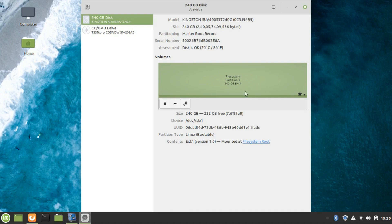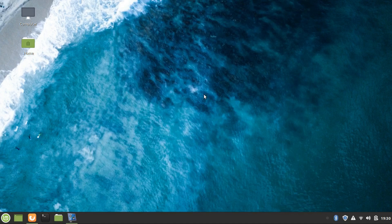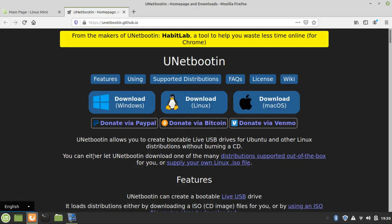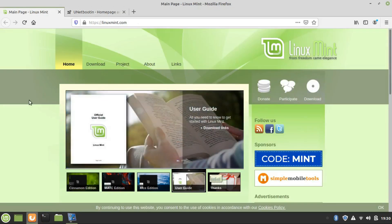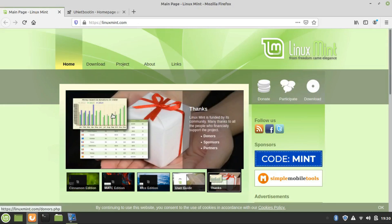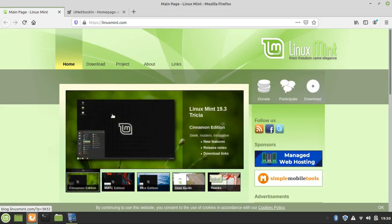You need to have a Linux Mint live bootable USB drive to create a partition on your Linux Mint computer. To create the Linux Mint bootable USB drive, you need to have the Linux Mint operating system ISO file, which you can download from the link I will be giving in the video description.